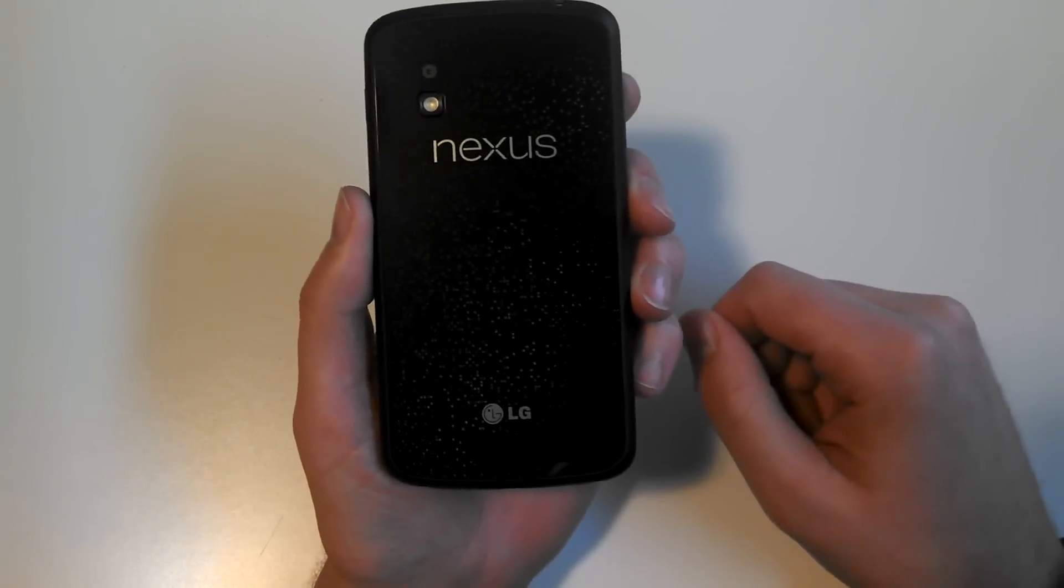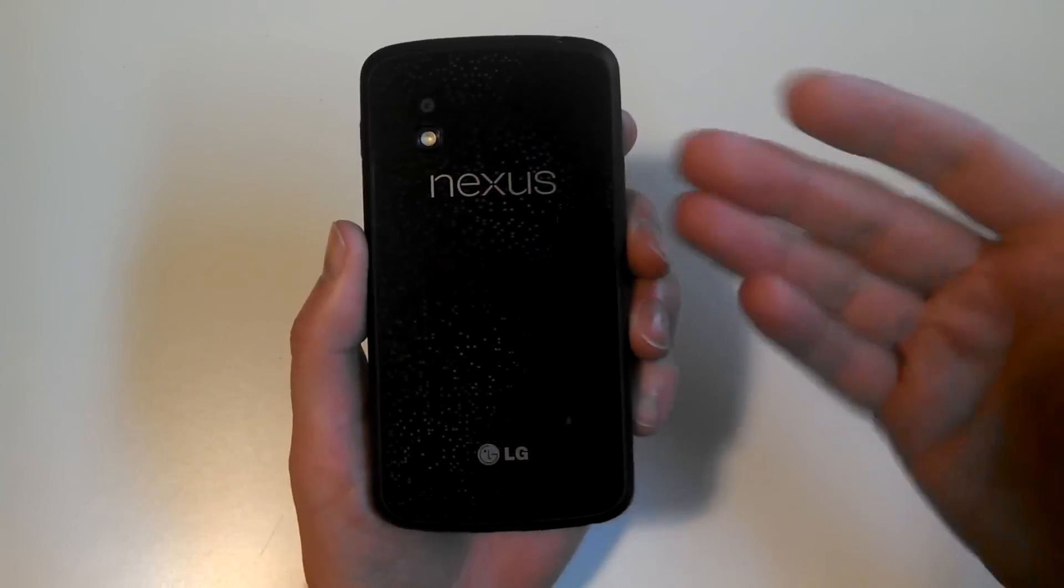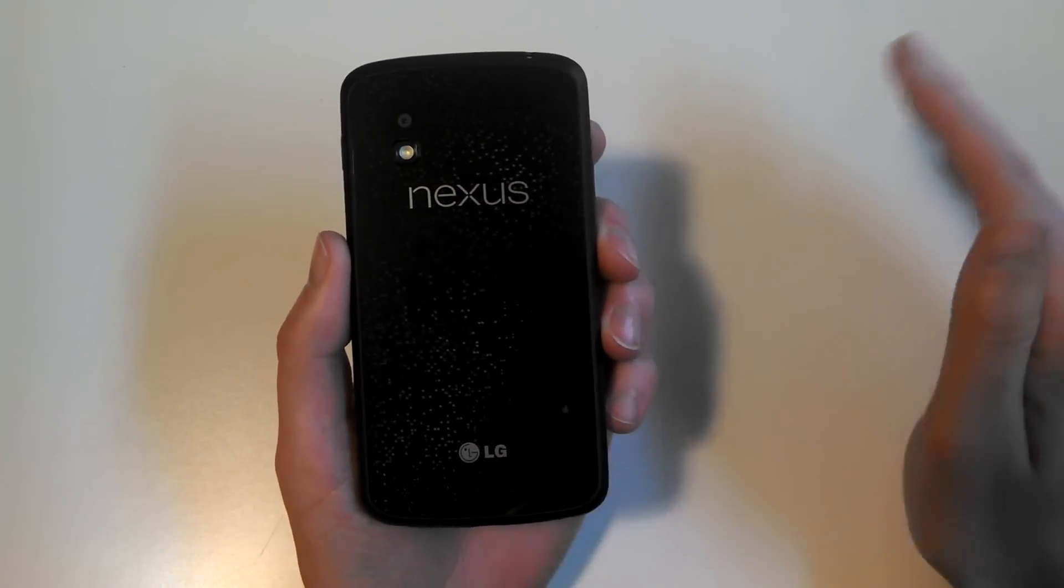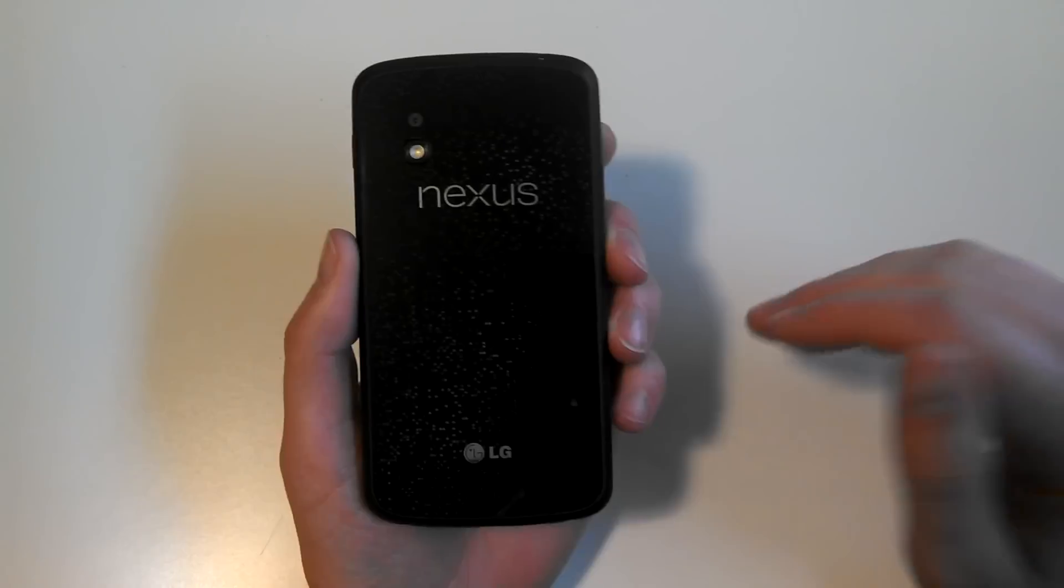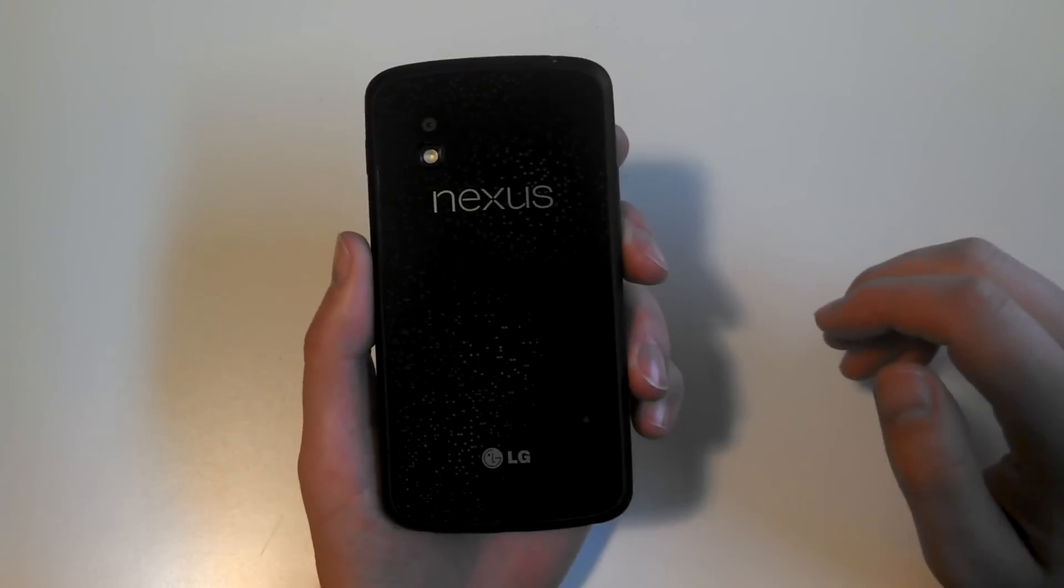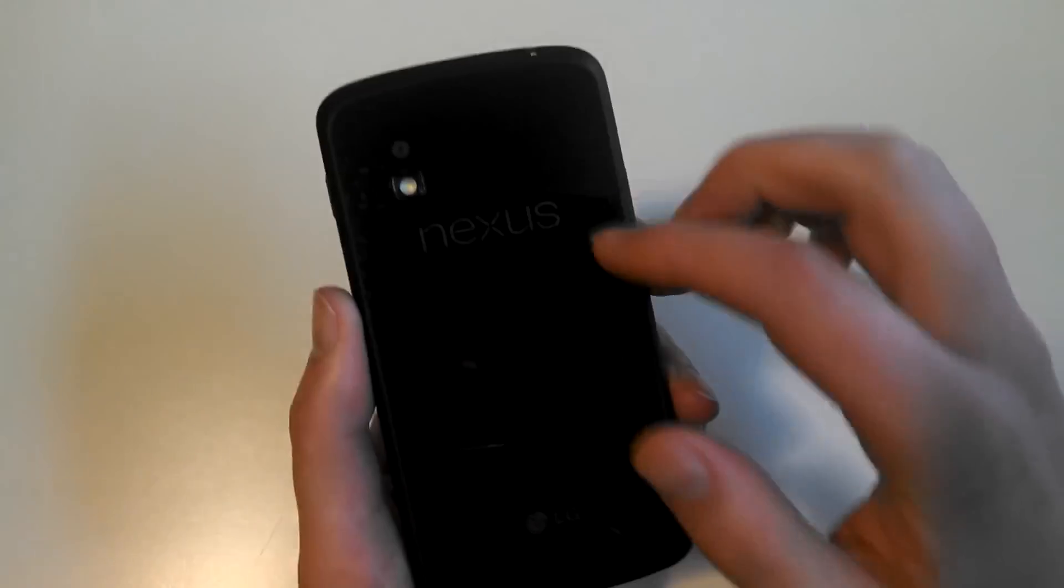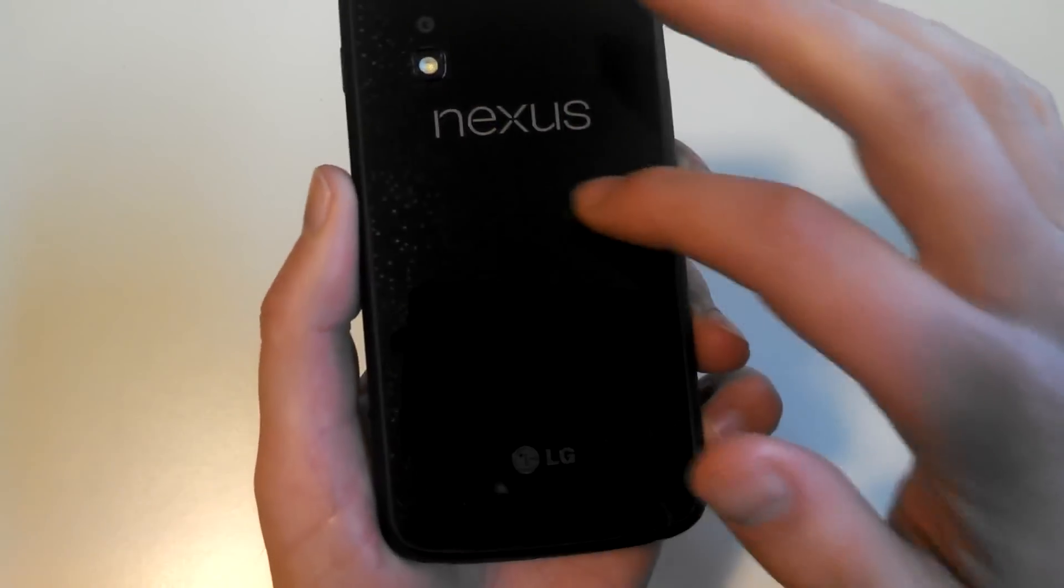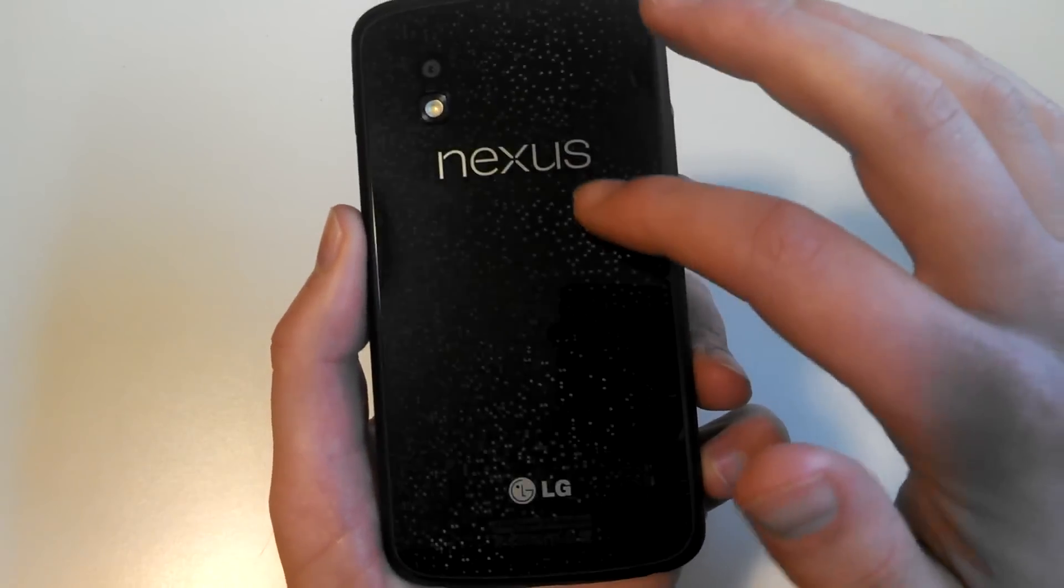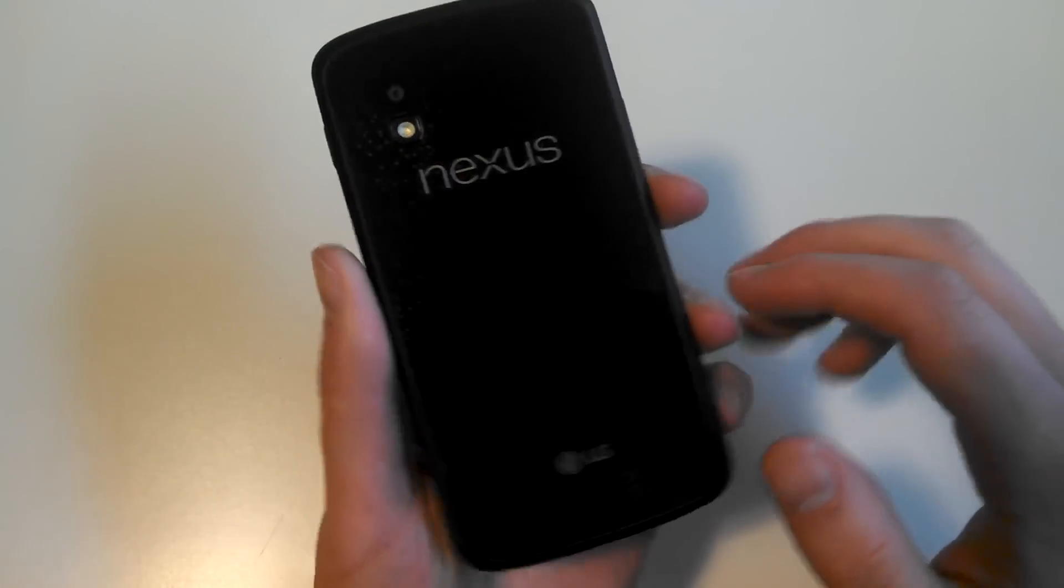This one only costs $349, no contracts whatsoever. The 8GB is $299, and again, no contracts. We've got a speaker down here in the bottom right, the camera, the Nexus logo, and this crystal reflection back that I keep trying to show you because it's really nice.